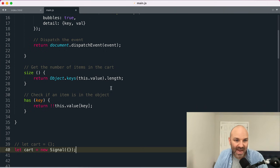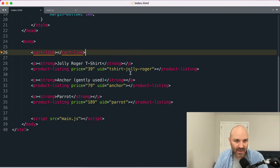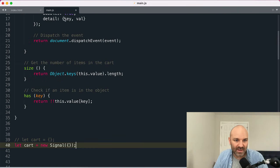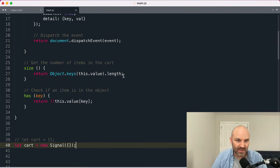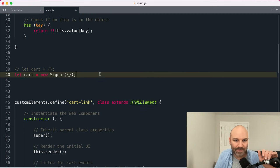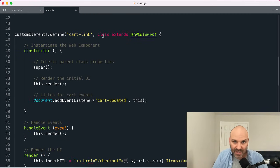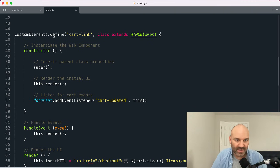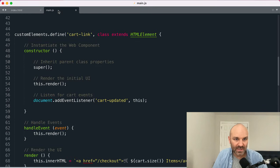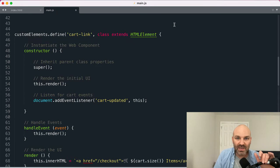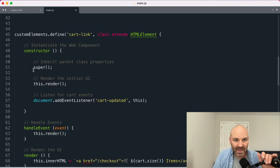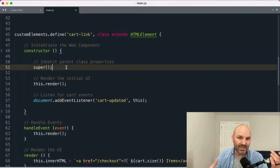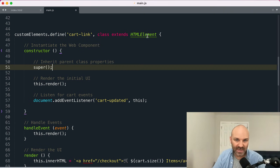One of them size will convert our object into an array of keys and then return the length so we can find out how many items are in the cart. And we'll also add a has method that we can use to check if a key is inside that object or not just to see if items have already been added to the cart. And with that out of the way, instead of using a plain object, we will create a new signal, pass in an empty object, and then assign that signal class or that object back to the cart variable. And with this, we're now ready to actually start building out our web components.